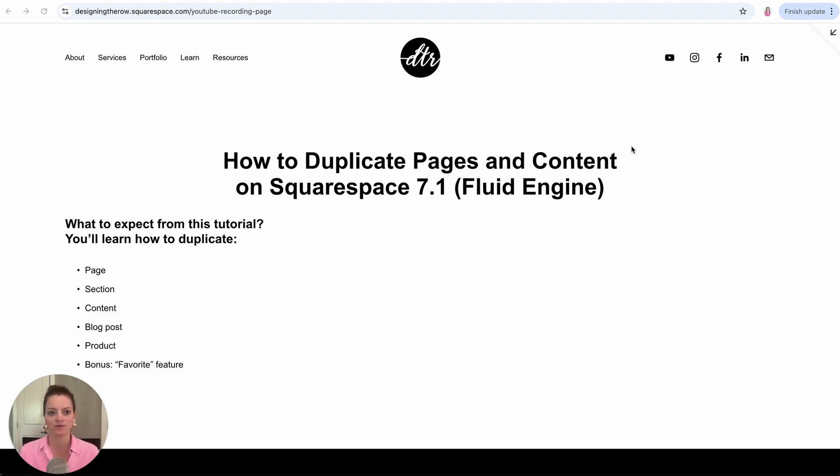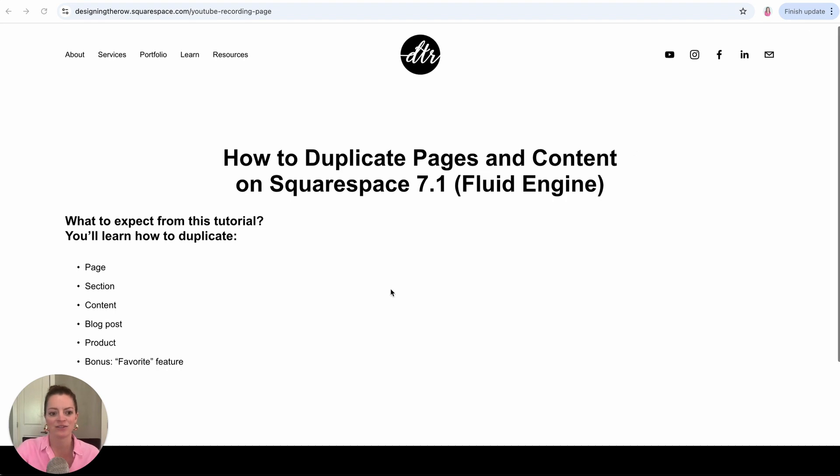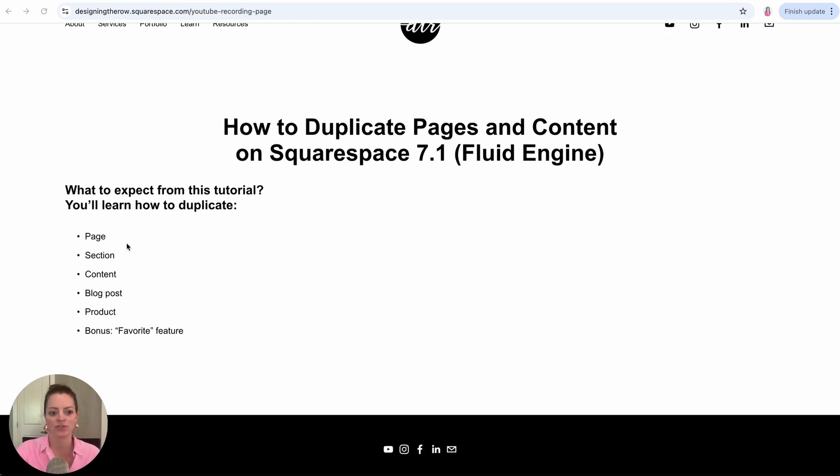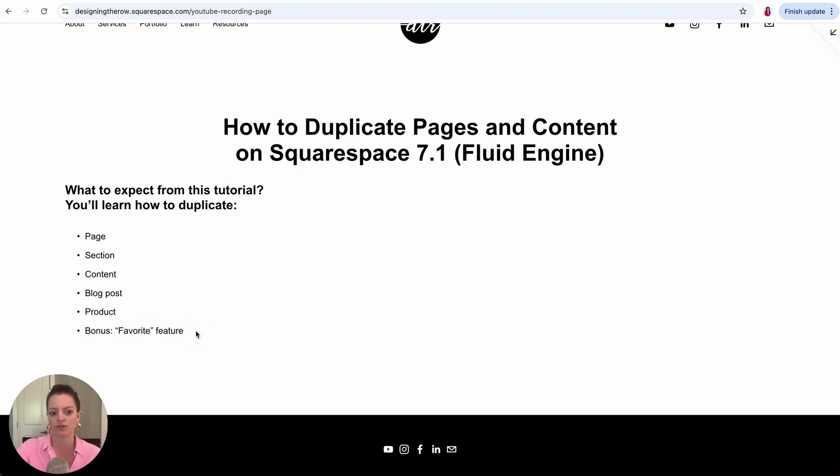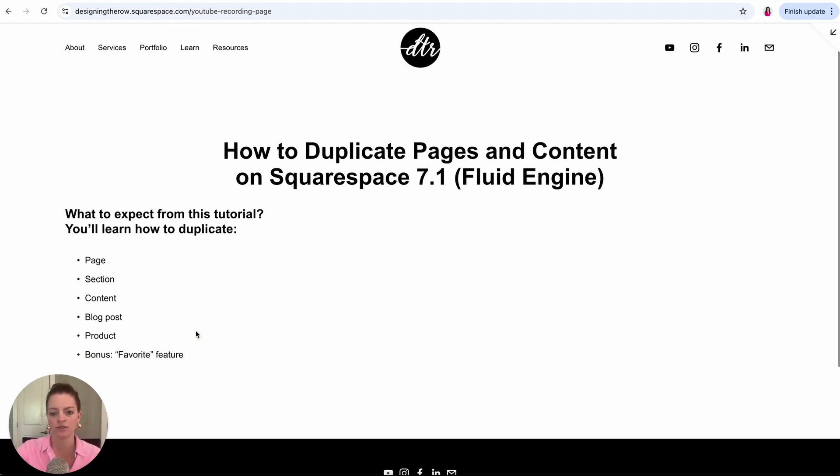So if you are up for that, let's dive in. In this tutorial I'm going to teach you five specific duplication options and then I have a bonus favorite feature that I'll show you how to use.